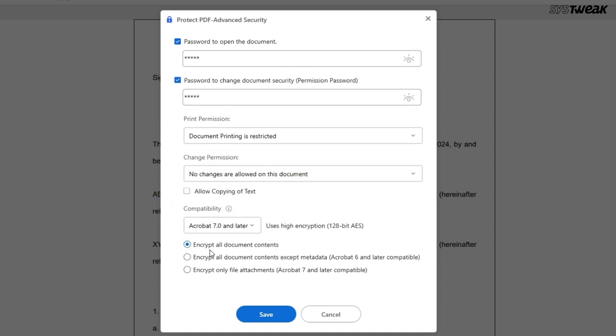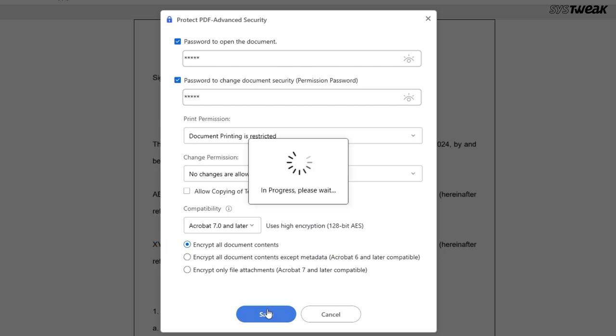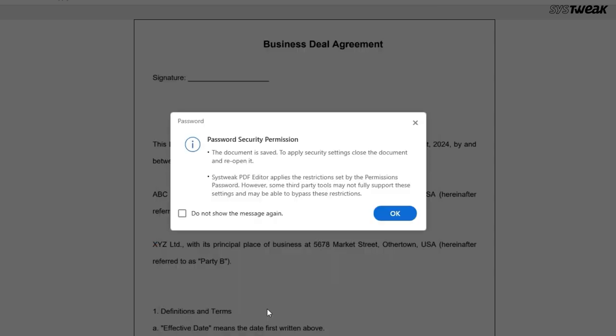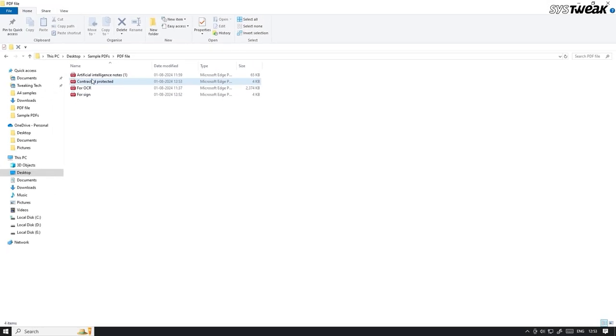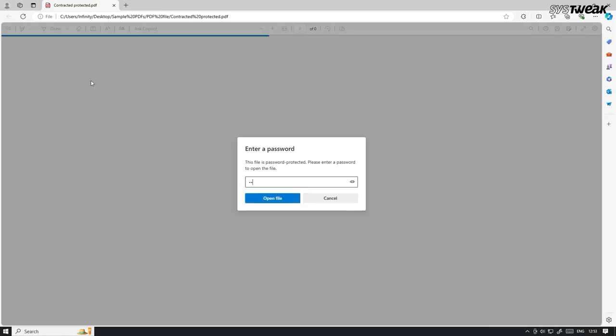Plus, you can choose different types of encryption to make your document even more secure. Once you are done, just click save, and your PDF is protected. Once done, it will always ask for the password preventing unauthorized access.